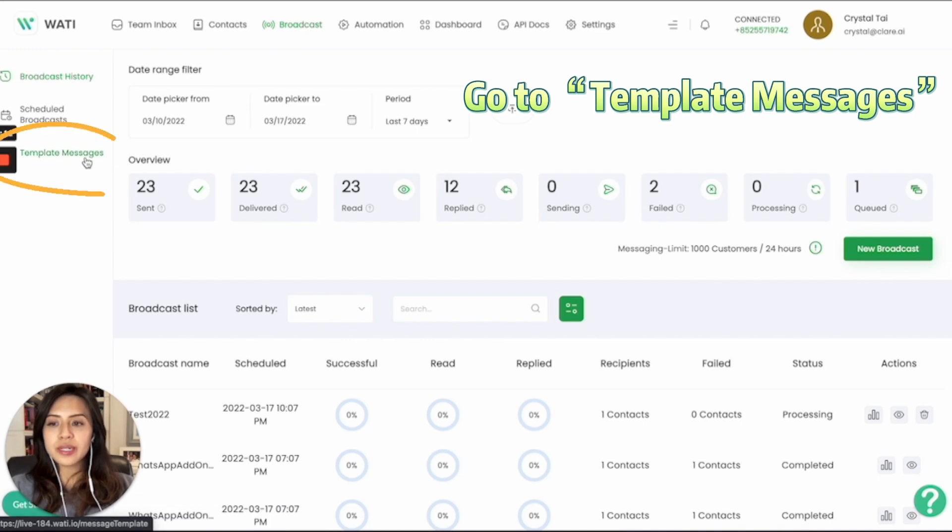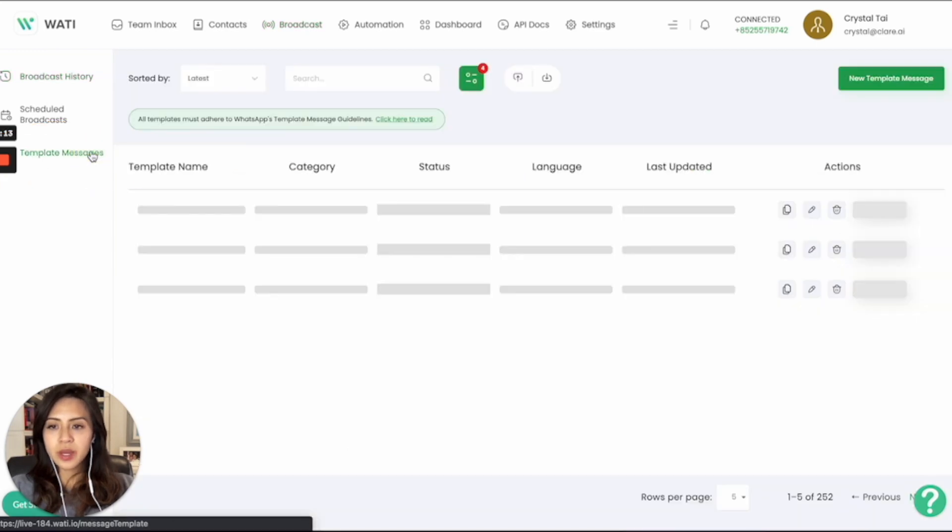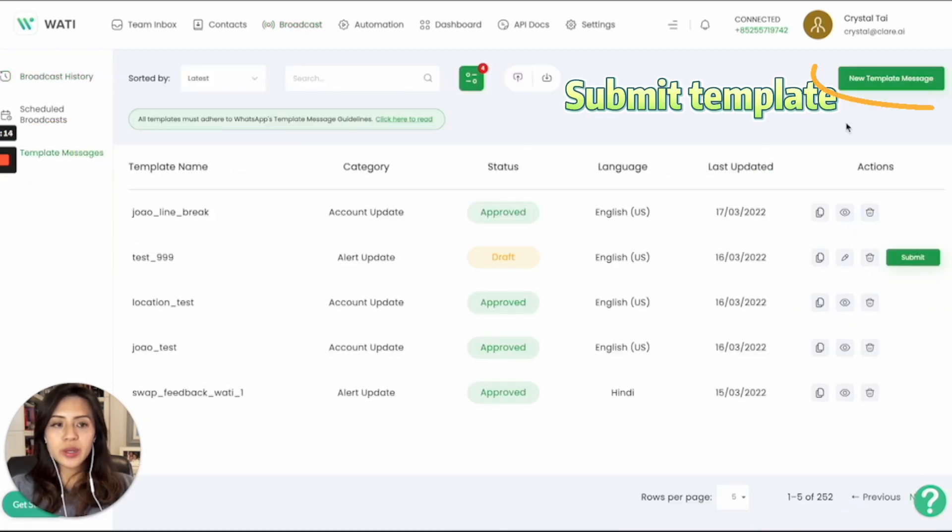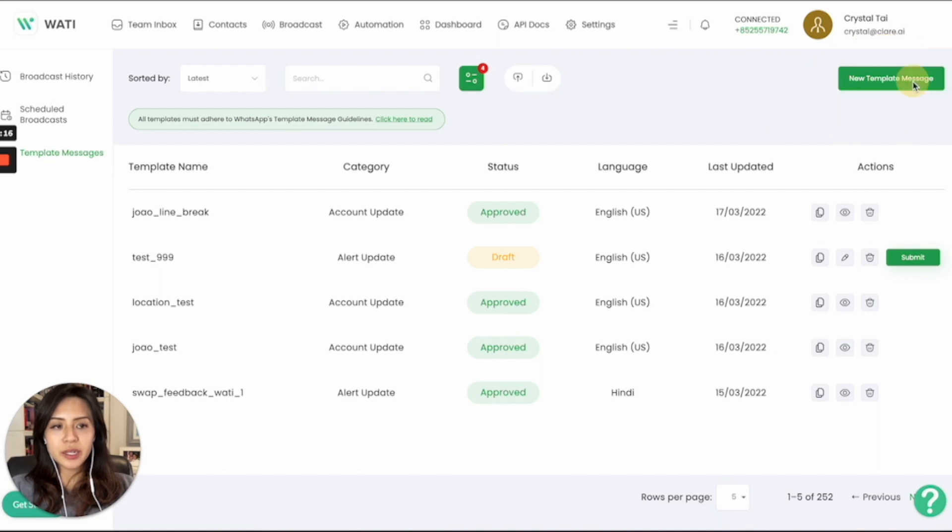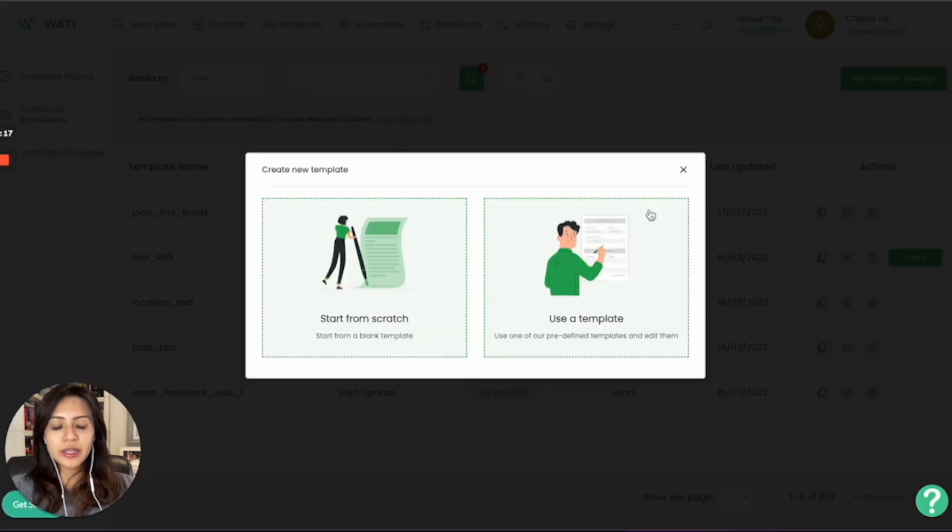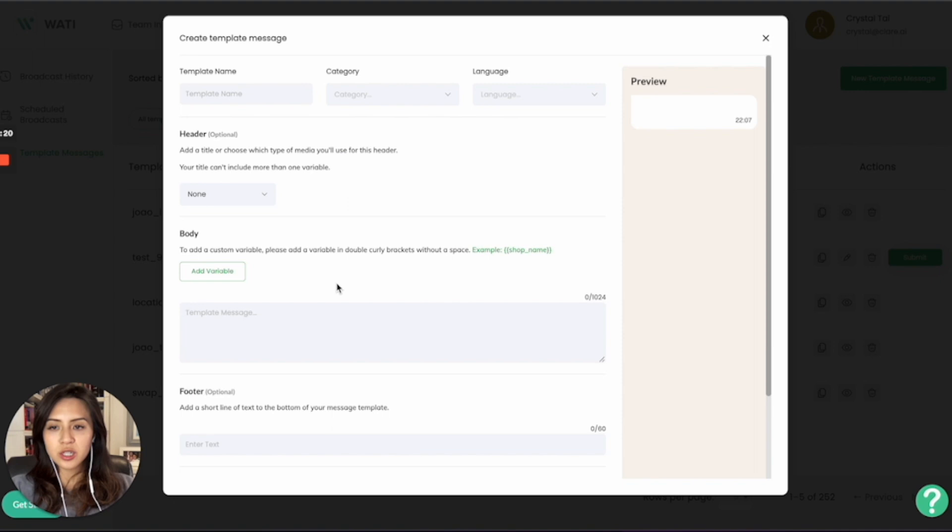On the left, you will see template messages. Right here, you can submit a new template message. You can either choose from a template or you can start from scratch.